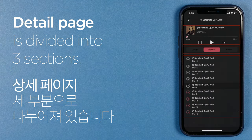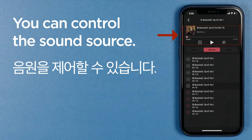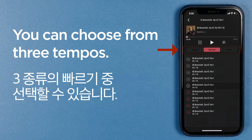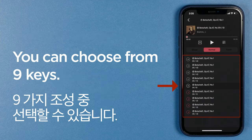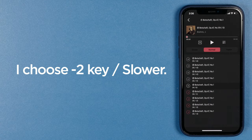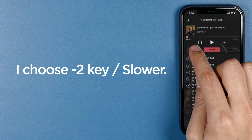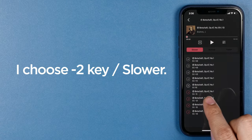This screen is divided into three sections. In the first section, you can control the sound source. In the second section, you can choose from three tempos. In the third section, you can select a total of nine keys, from minus four to plus four. Since I am a baritone, I will choose minus two key and slower tempo.